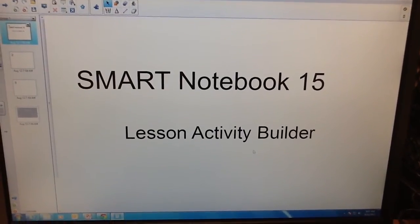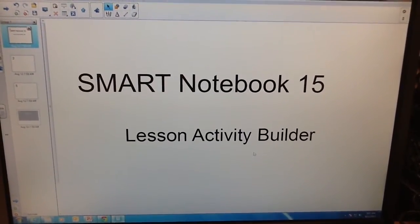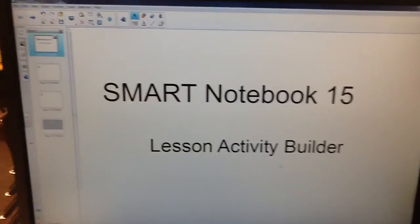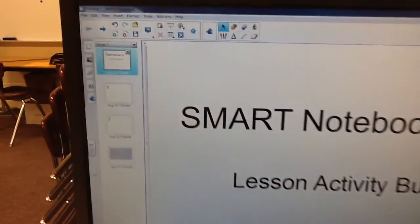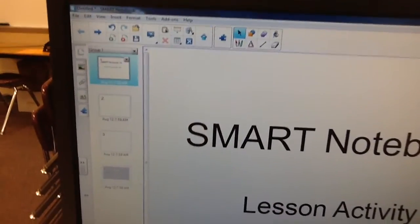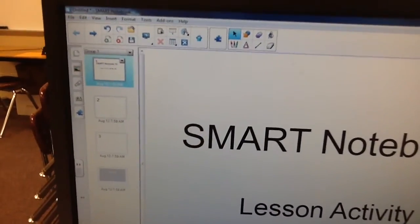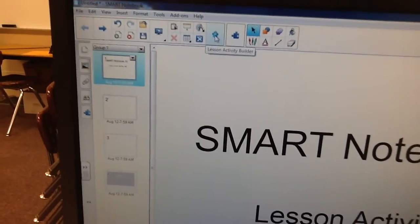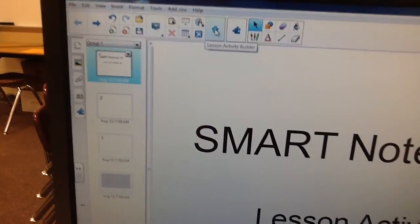This is Smart Notebook 15. It comes with Lesson Activity Builder. In your toolbar at the top, you'll see a hat with little stars coming out of it. That is the Lesson Activity Builder.